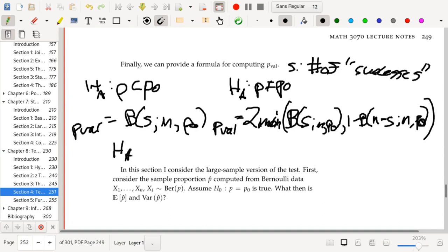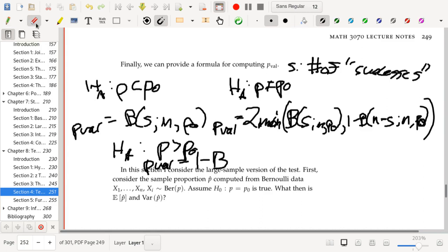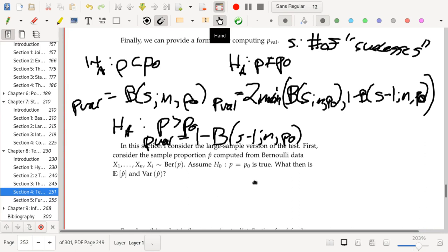Finally, for the alternative hypothesis that P is greater than P₀, our p-value will be 1 − B(s − 1, N, P₀). Note: the formula should use S minus one — sorry about that. So those are our p-values for the small-sample case, and we've already seen an example of doing a statistical test in that context.